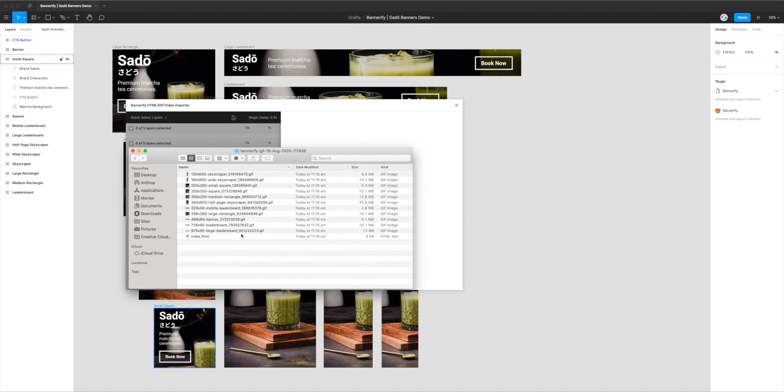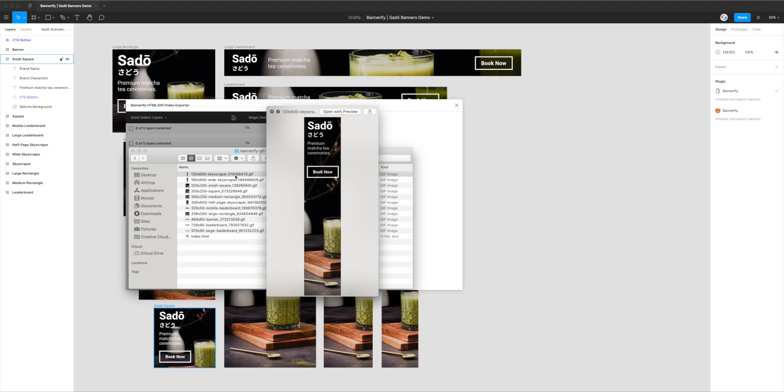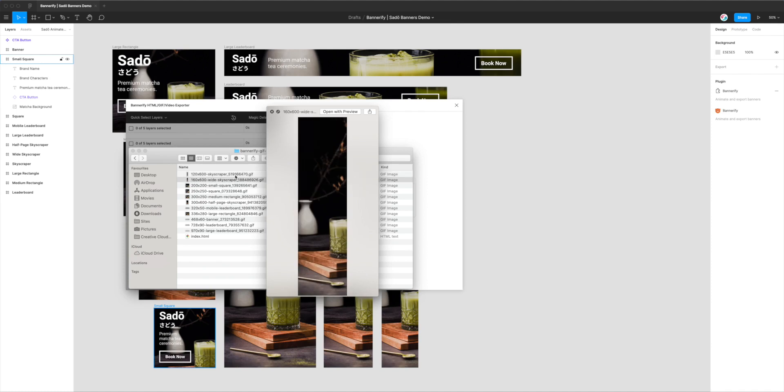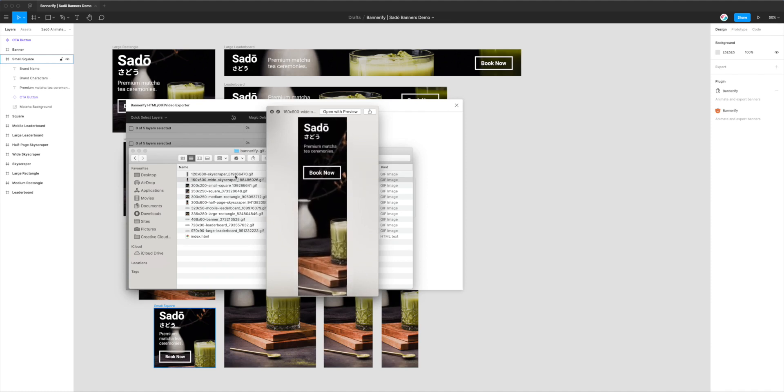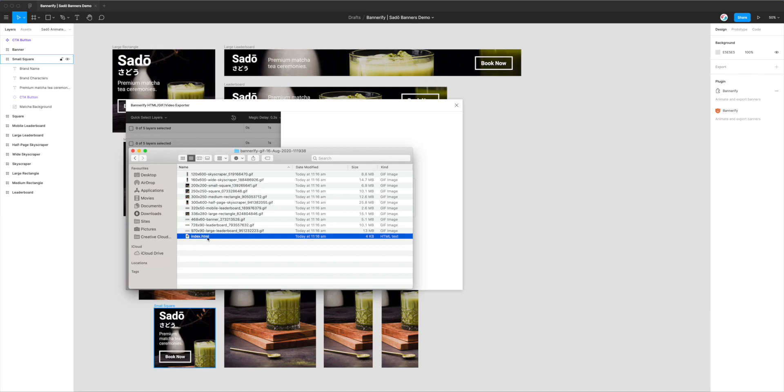And there we go, we've got our entire folder of GIFs. So I can either open these up with preview so I can preview them on my file system just using Mac and that'll just play through. Or as I mentioned before, it comes with this little index.html file, and I can actually open that up just by double-clicking it and that will open it up in Chrome.